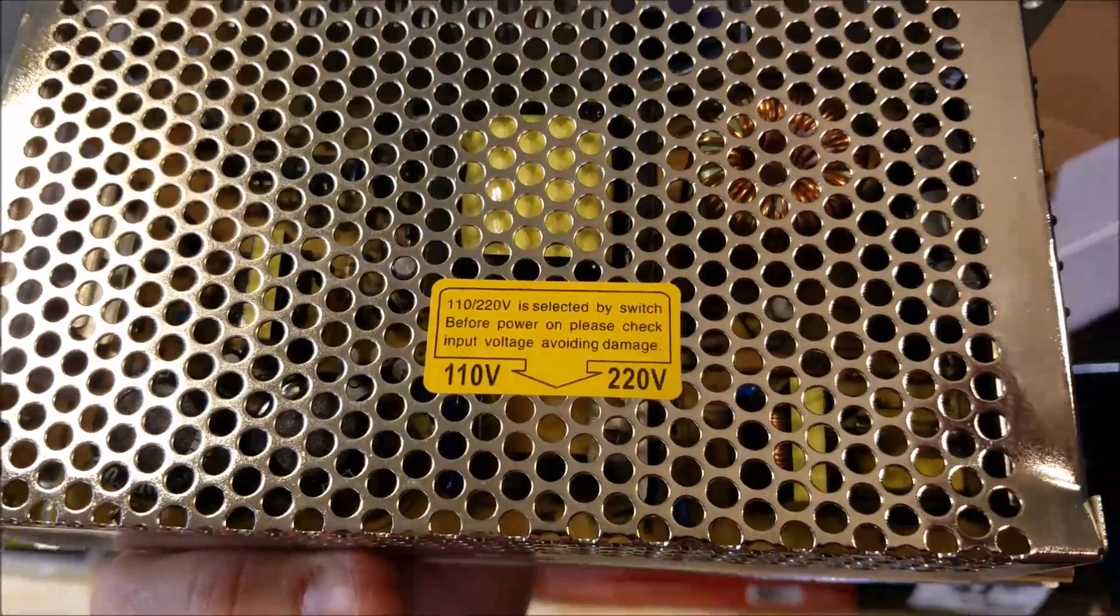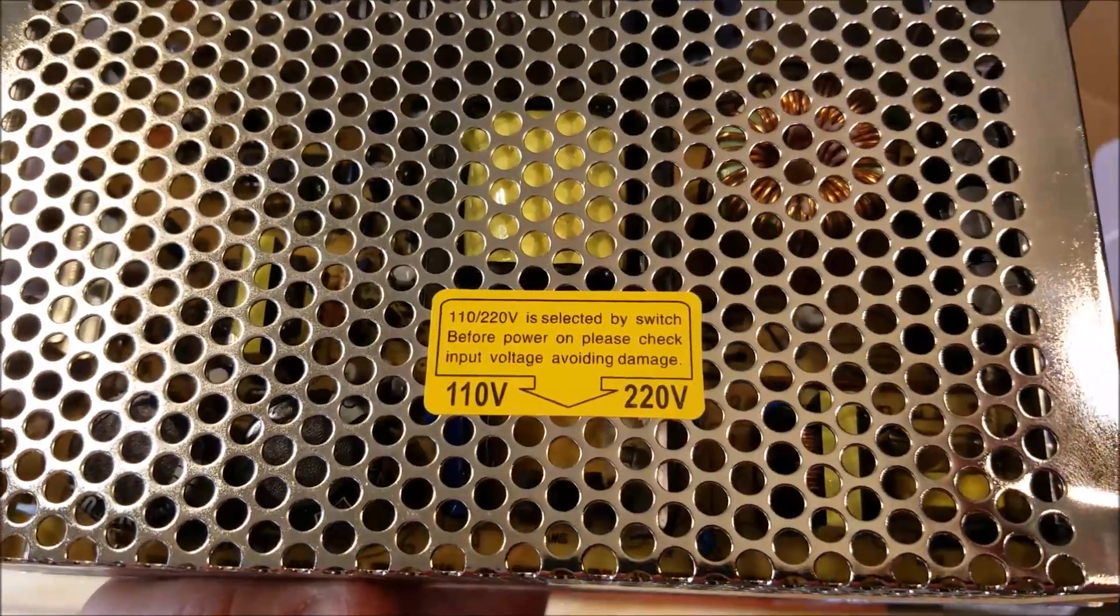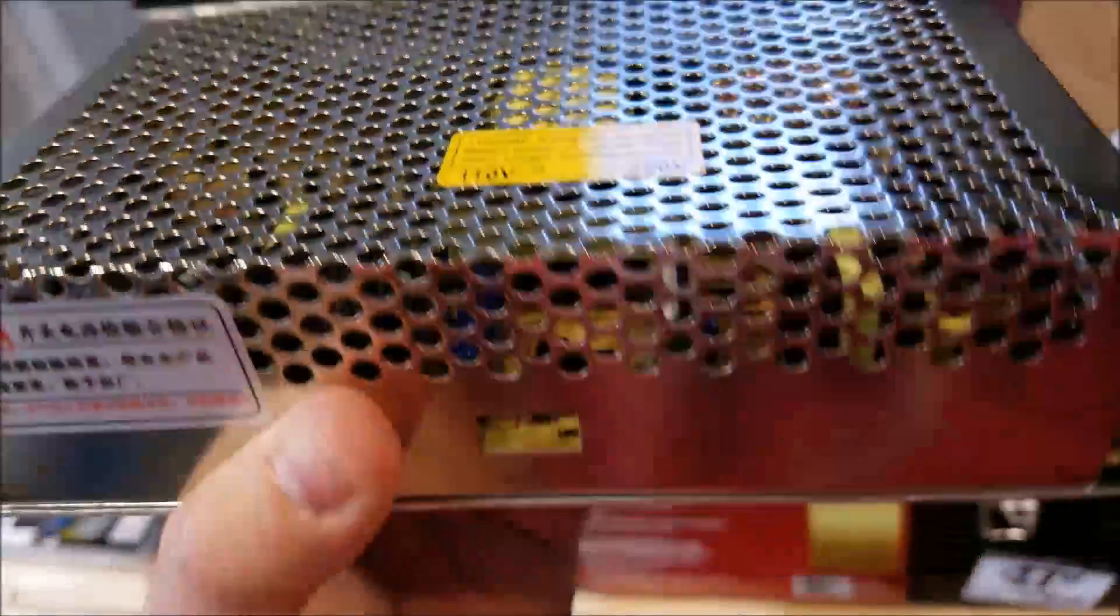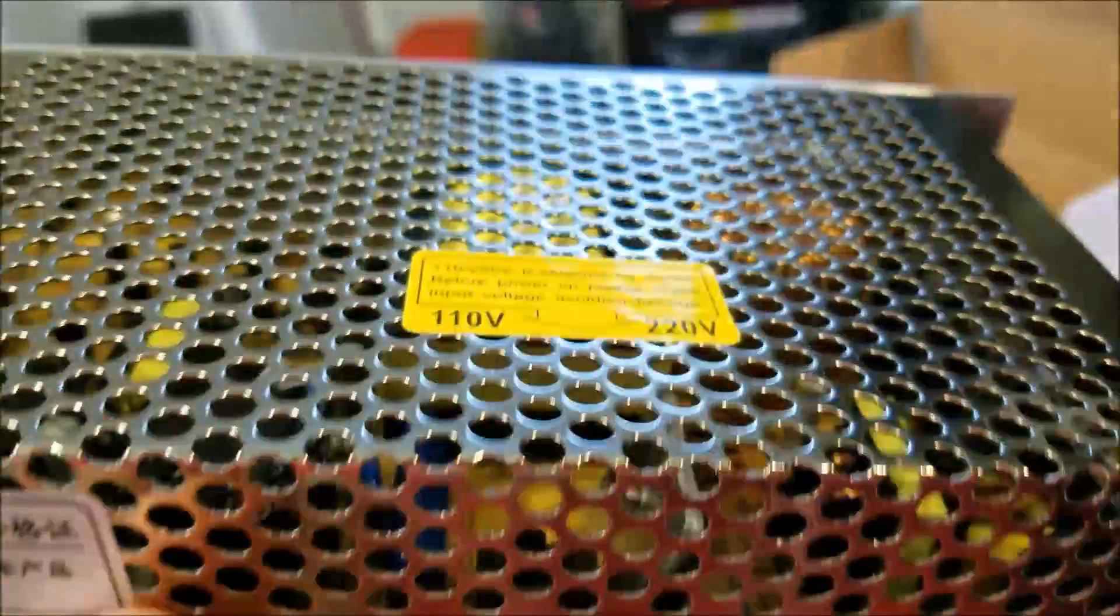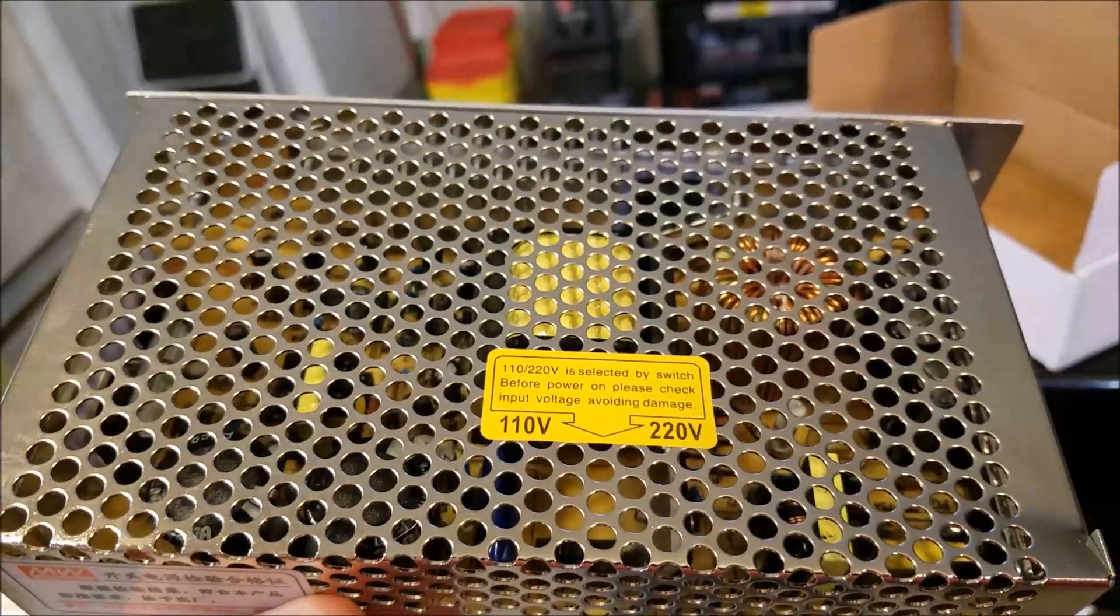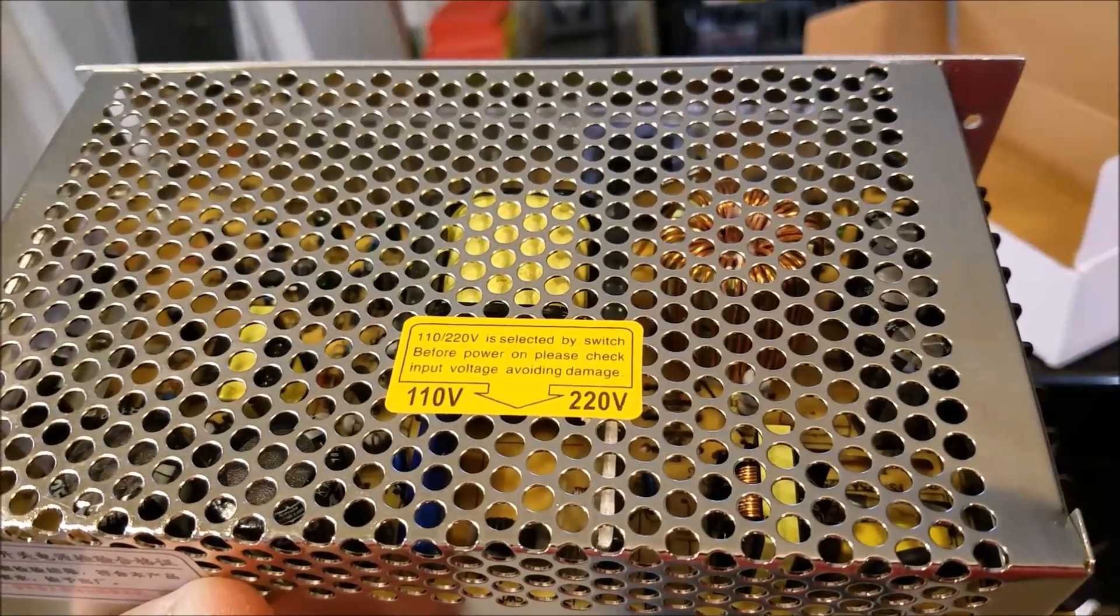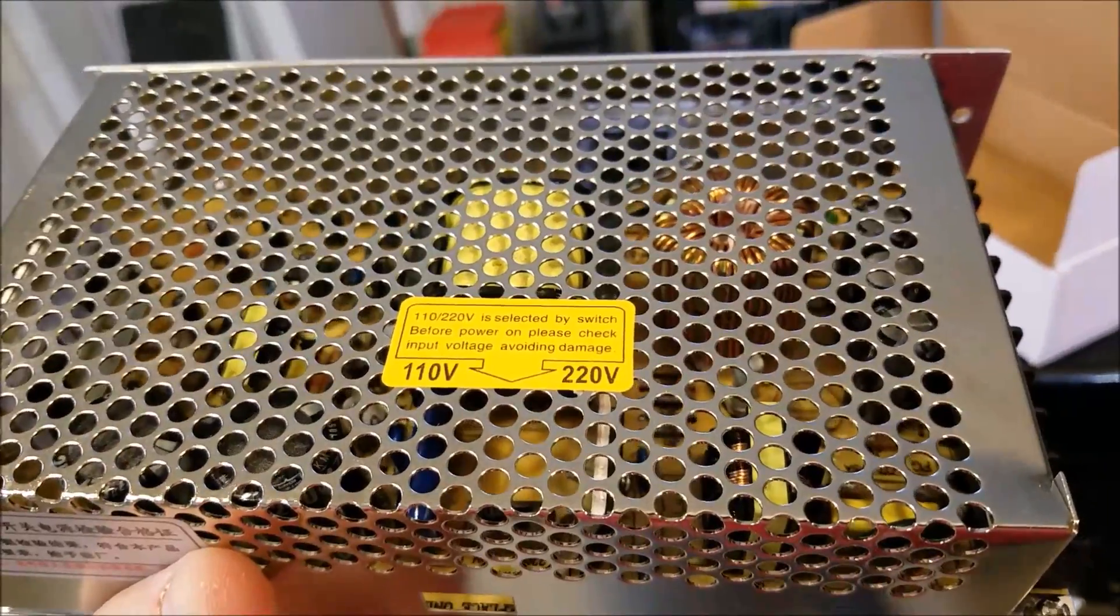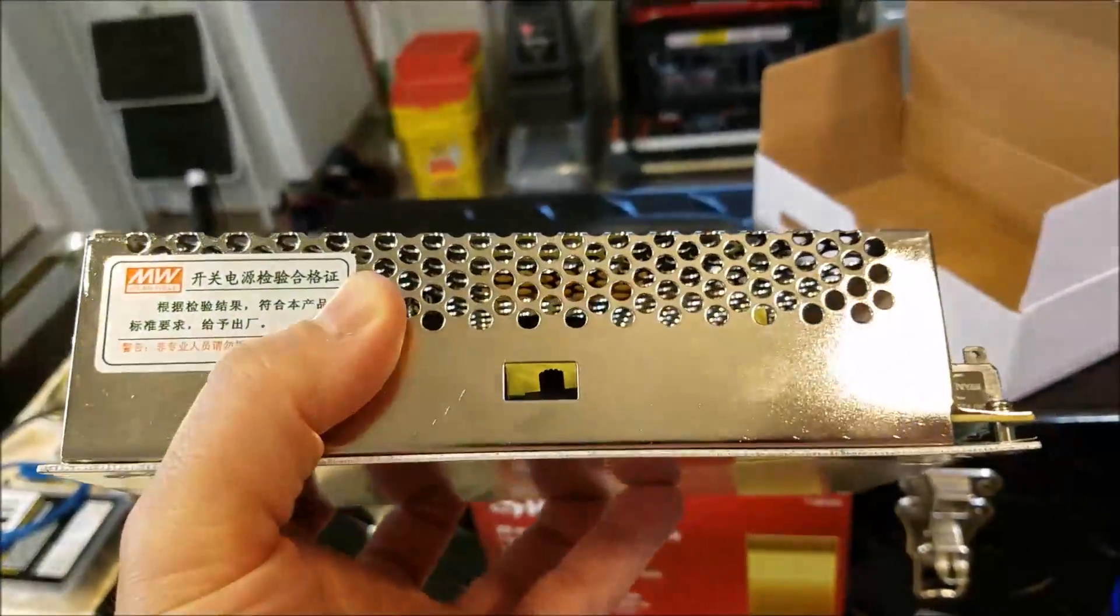So most of these switching power supplies are selectable. They can run on 110 volts or 220 volts. Almost everything I've ever purchased comes from the factory set at 220 volt.